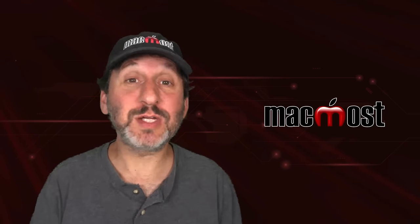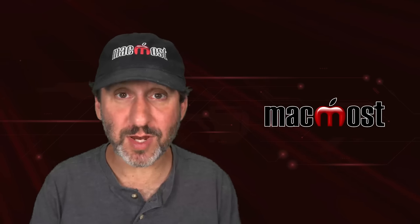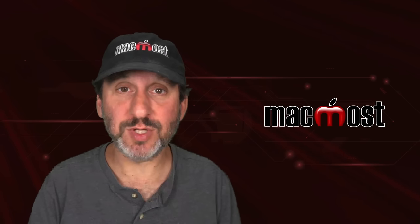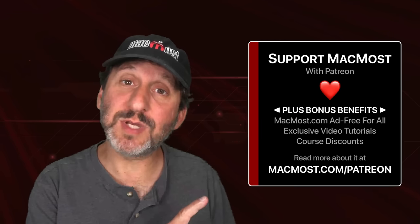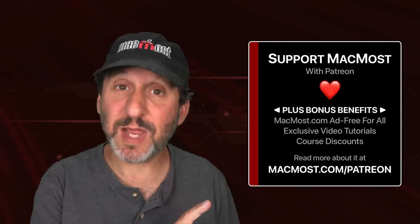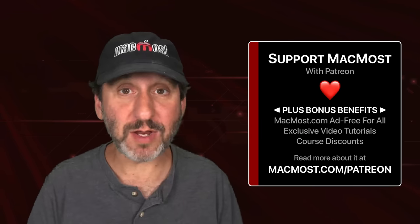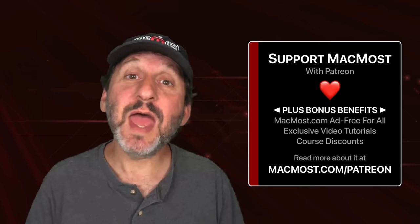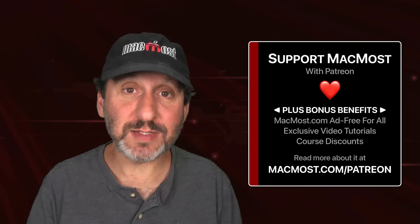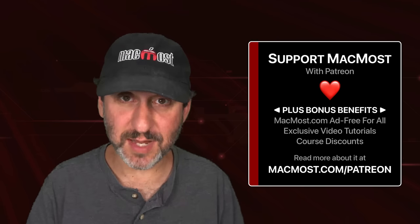MacMost is brought to you thanks to a great group of more than 1,000 supporters. Go to MacMost.com/Patreon. There you could read more about it. Join us and get exclusive content and course discounts.